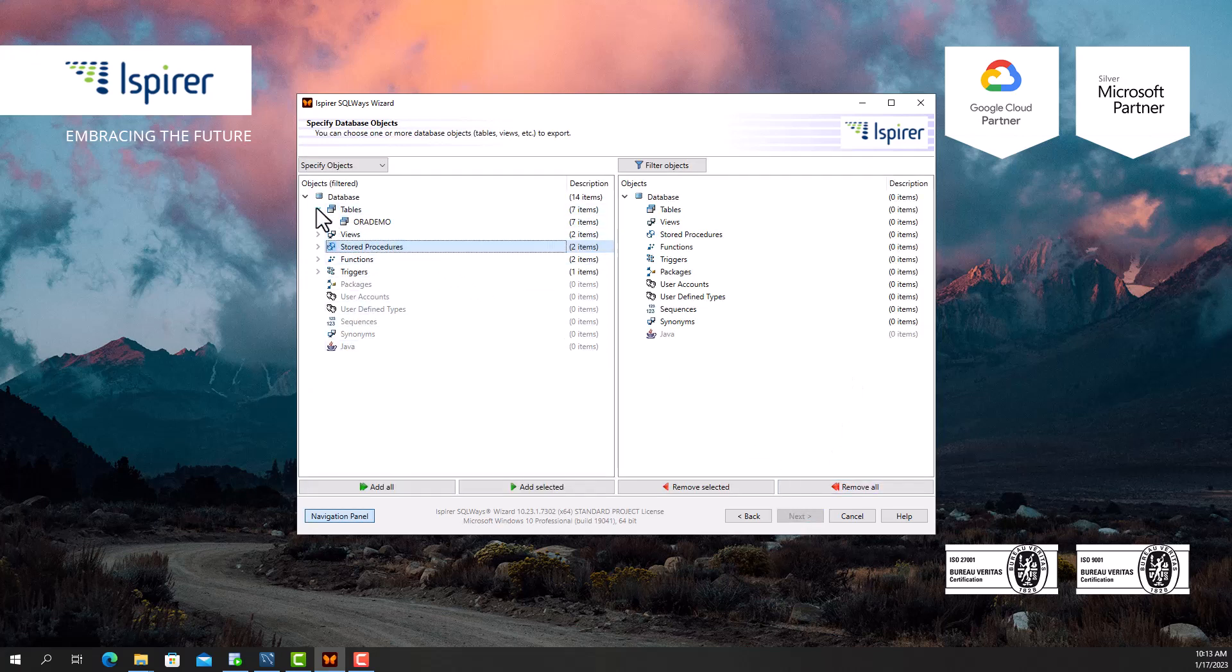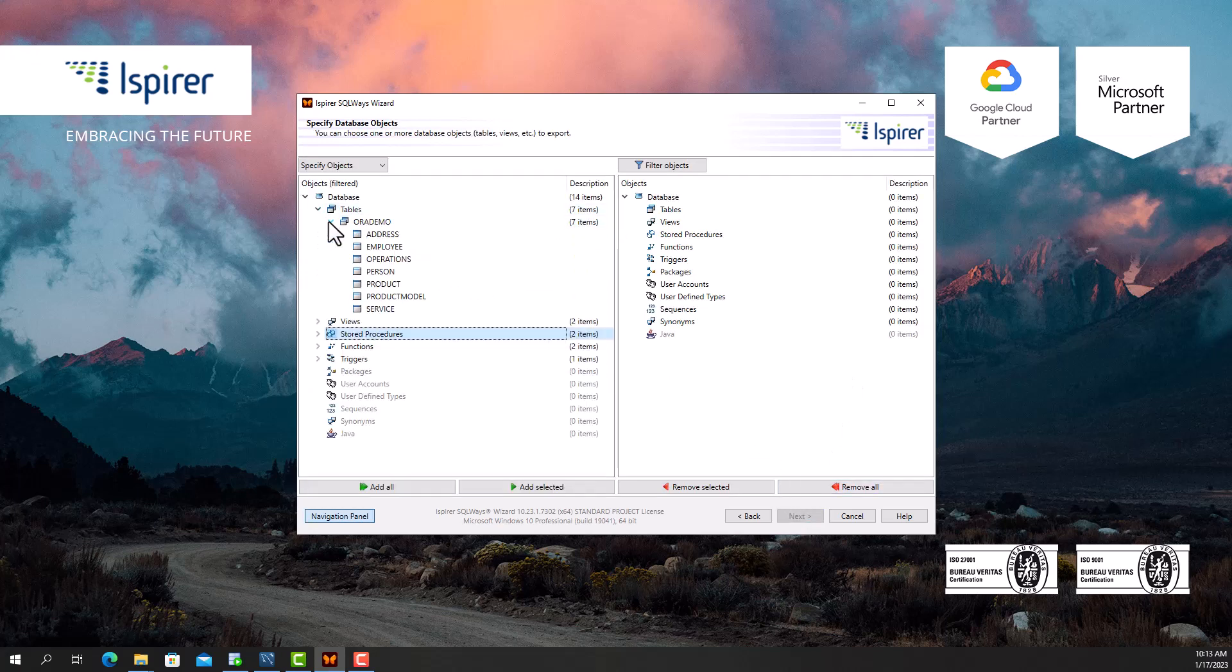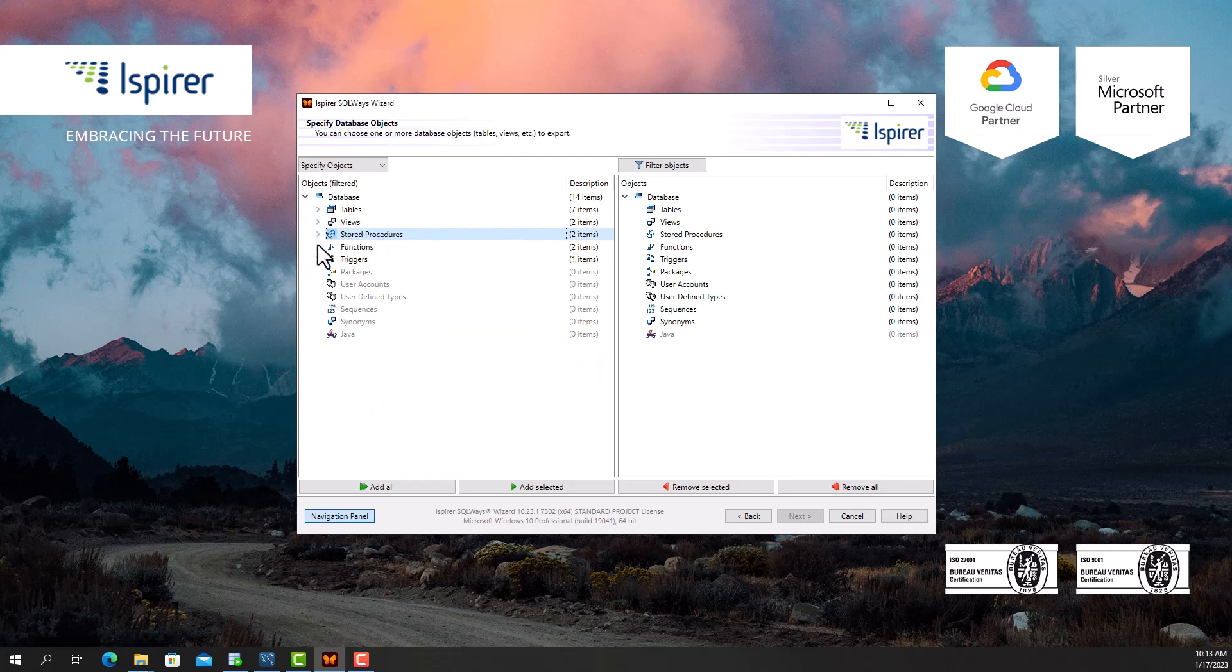Here I select all the objects I need to migrate.